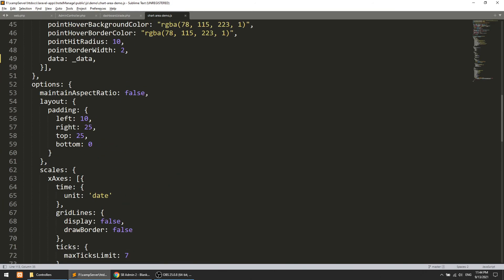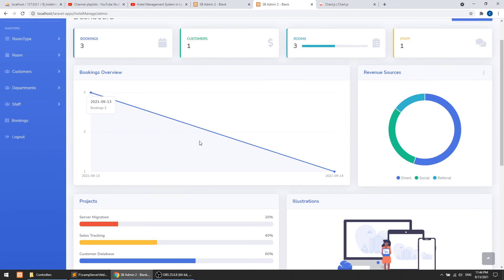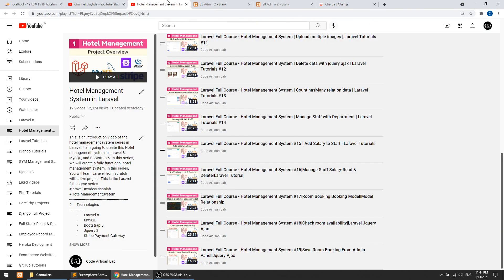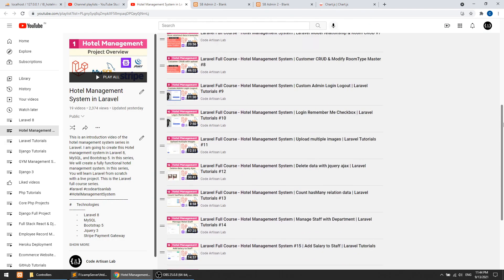In this video we have implemented Chart.js with a line chart showing booking counts by date. In the next section we will implement the pie chart, which will show bookings according to room type so we can see which room type has the maximum bookings. I hope you enjoyed this video - please hit the subscribe button, like, and share. Thank you so much for watching.